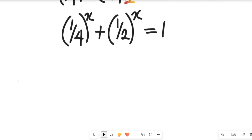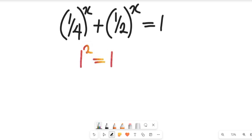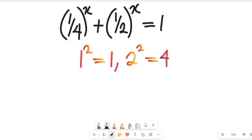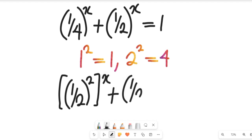Now, to go further, bear in mind that 1 squared is equal to 1, and 2 to the power of 2 is equal to 4. With that in mind, note that the expression will now give us 1 divided by 2, all squared, all to the power of x, plus 1 divided by 2, all squared, all to the power of x, and this will be equal to 1.